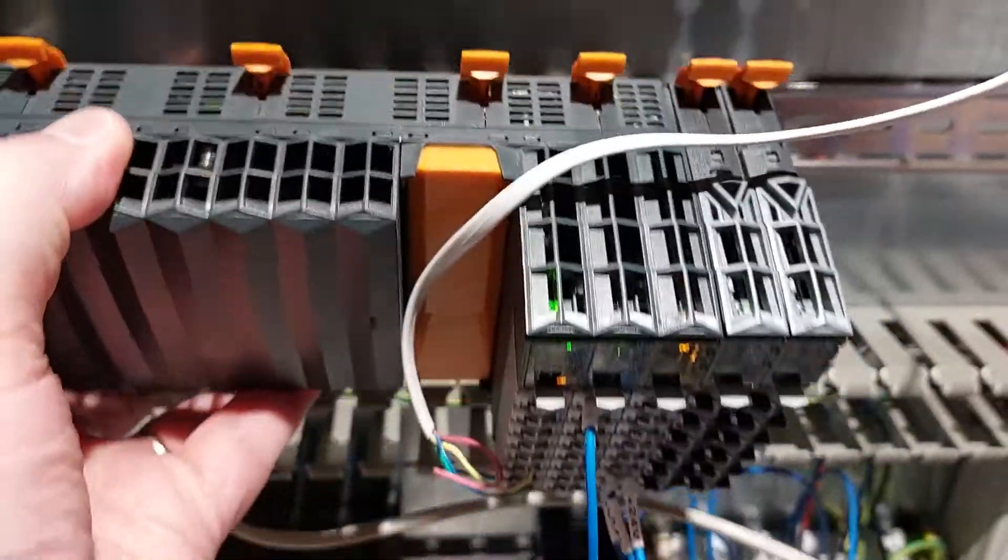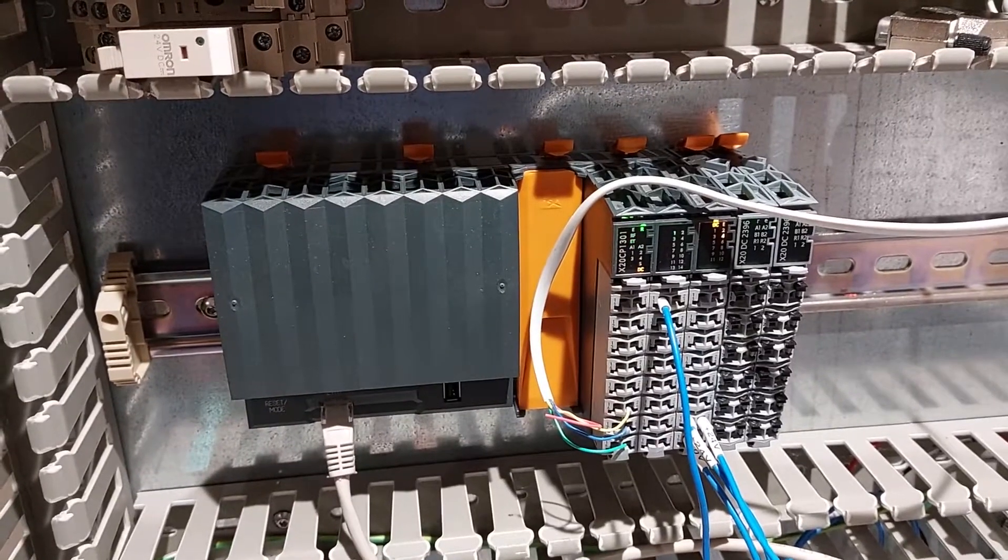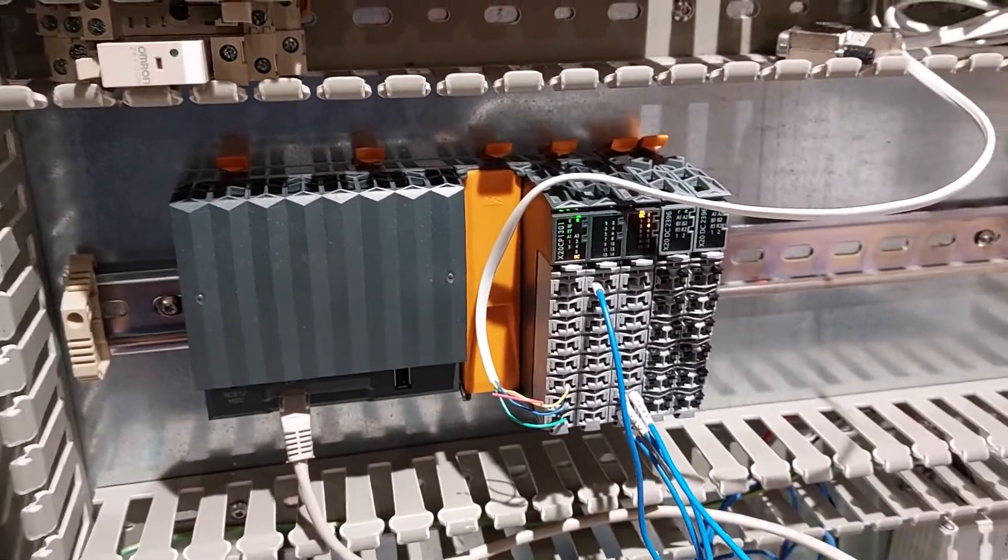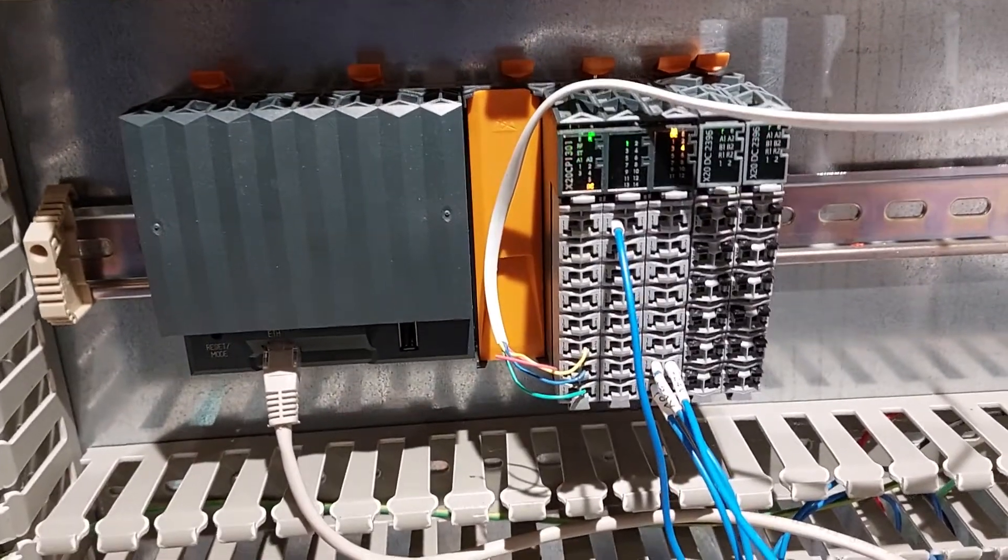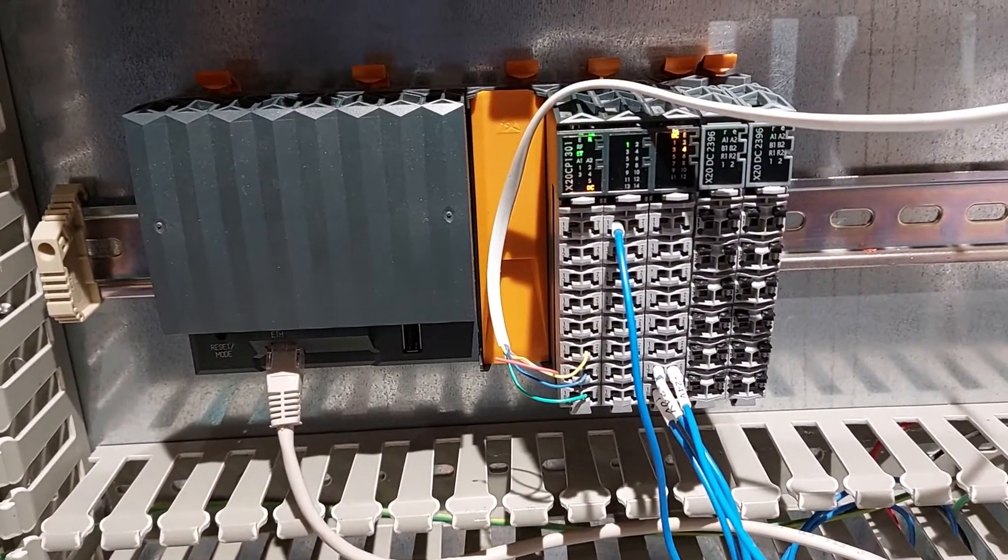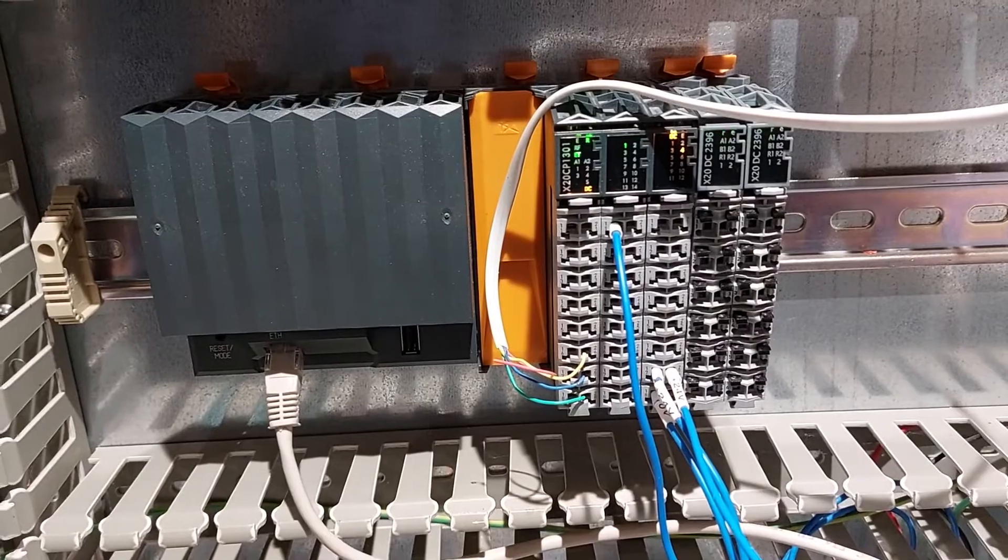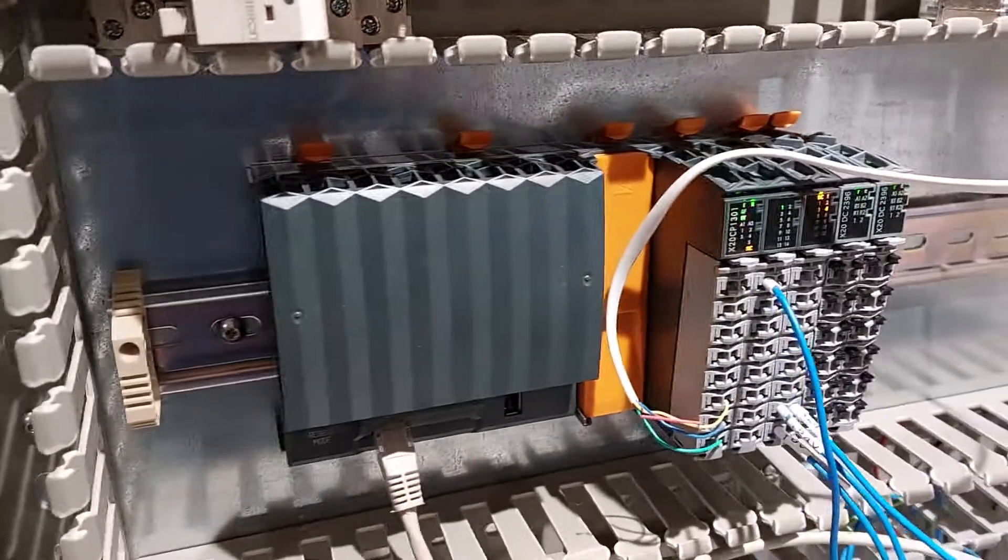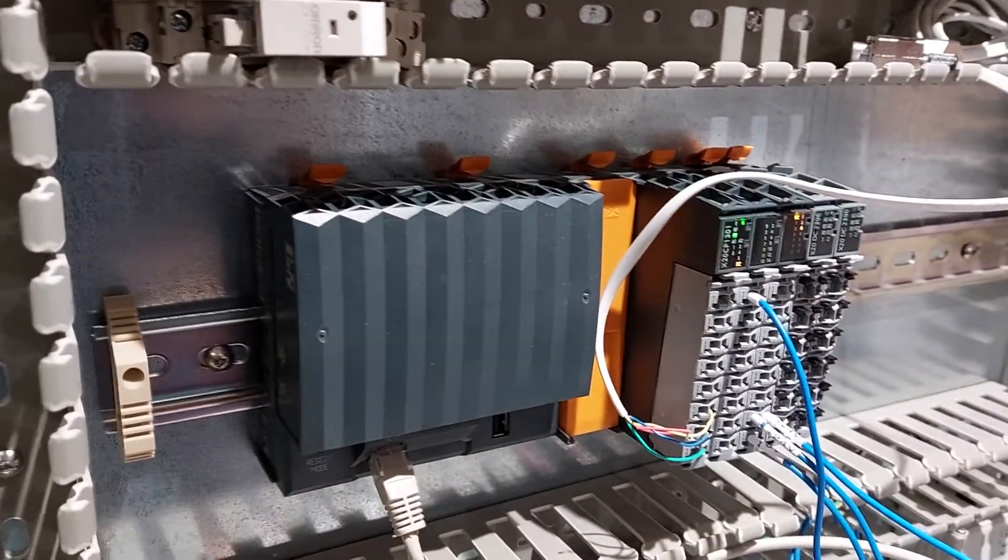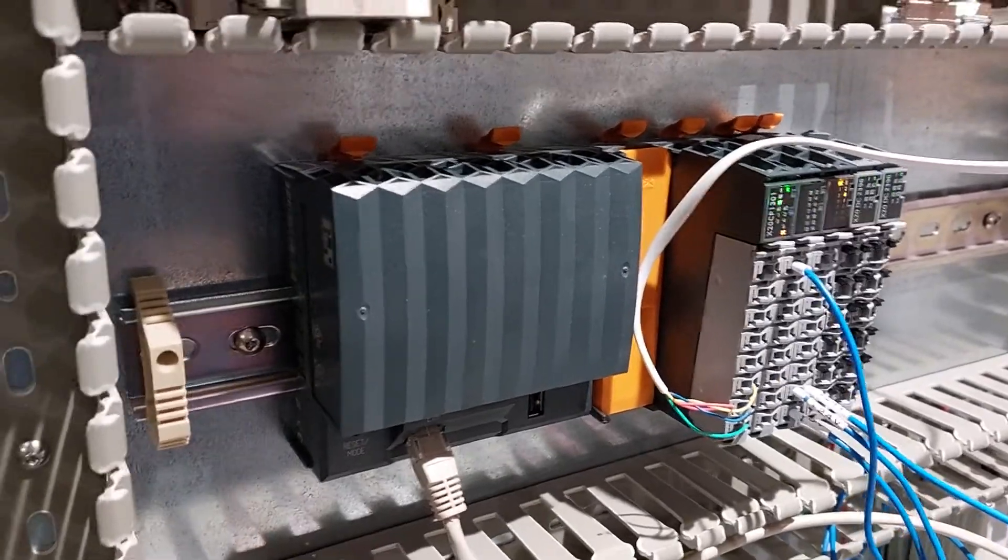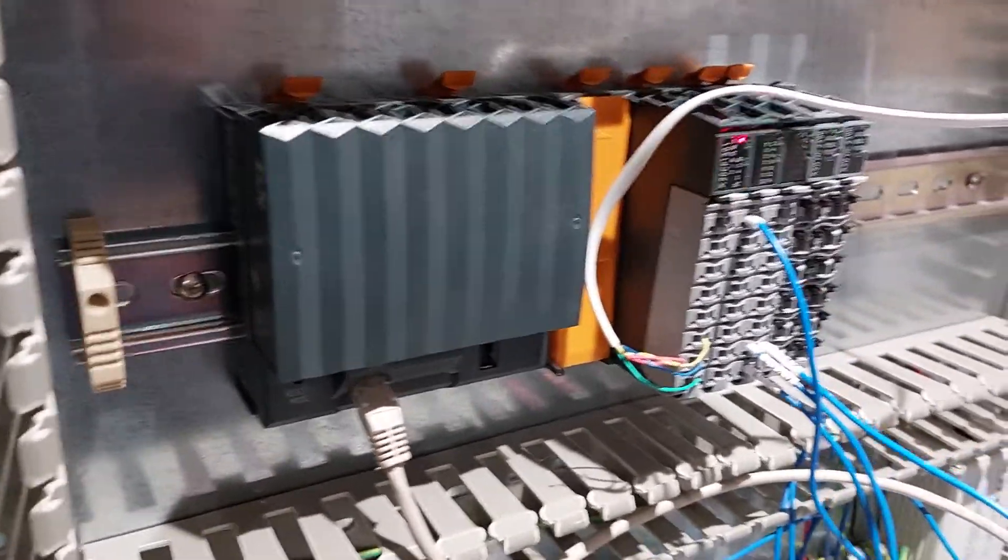Now if you actually want to replace a module, of course first of all the first thing you have to do is turn it off. So I'm going to take the power off this machine now. You'll see it die if I can get this plug out. There we go, right. No power on there.